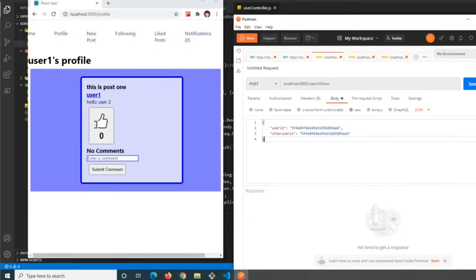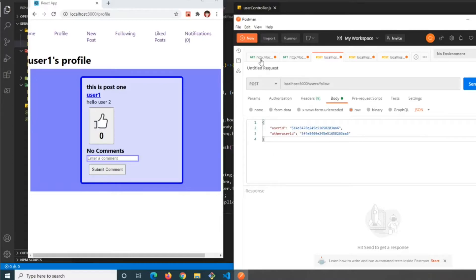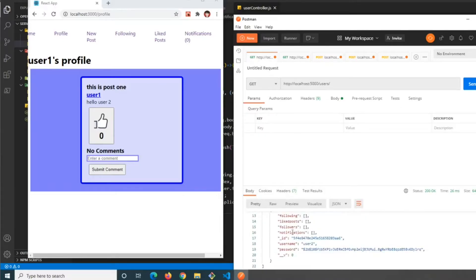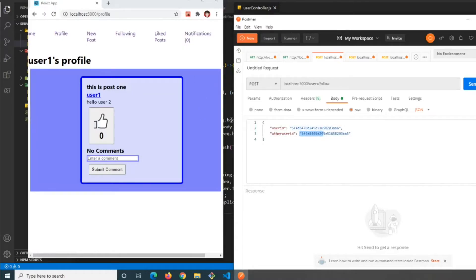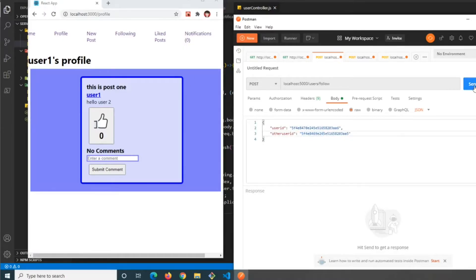For the first demonstration, we'll go to our follow endpoint. We'll take user two's ID and have them follow user one's ID. We'll see notifications get appended.